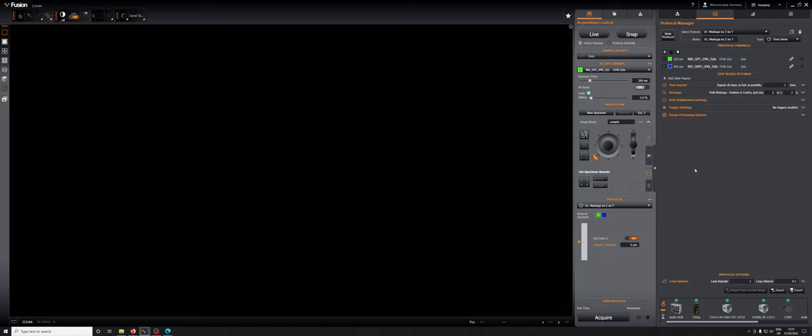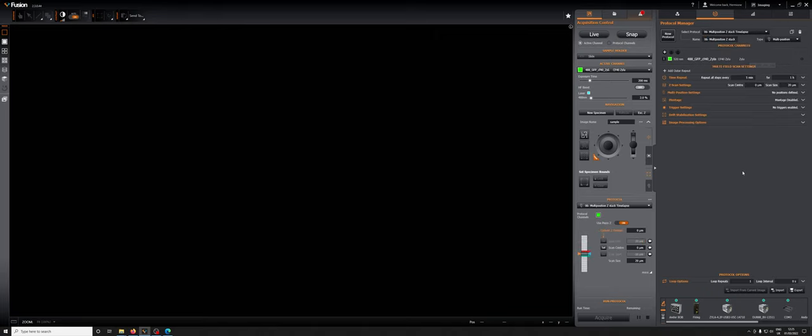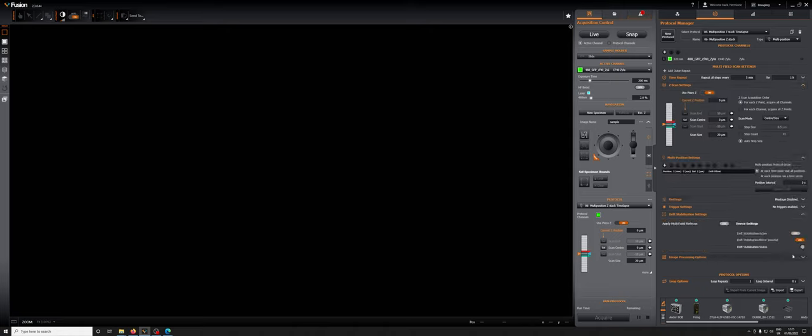To do this, we're going to select one of the multi-position protocols. I'm going to select for the purposes of this training a multi-position z-stack time-lapse protocol. That's going to load up and we are going to focus on the z-scan settings, the multi-position settings, and the drift stabilization settings.